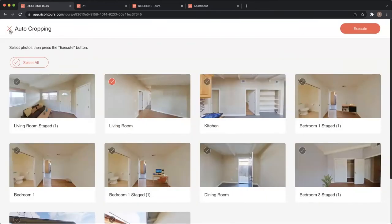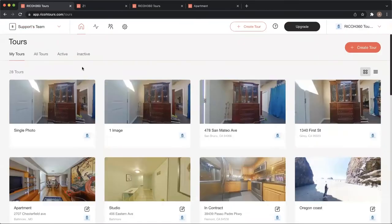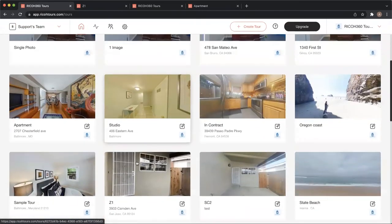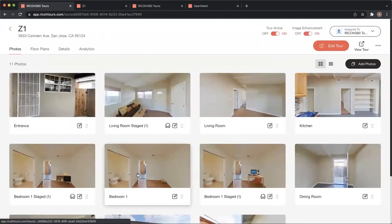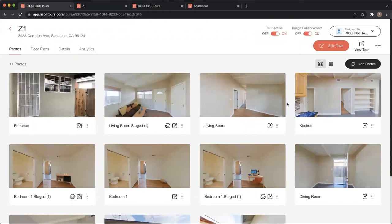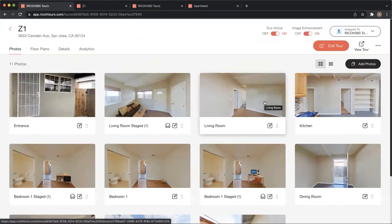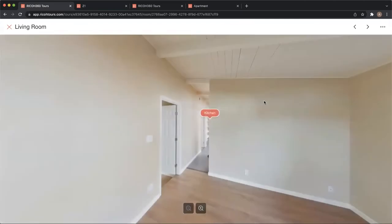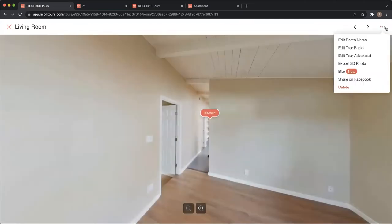Additionally, I can use the manual crop of a 2D image. So let me go back into that tour, and the way that works is I'm going to go to the photo and use the three dot menu.